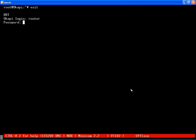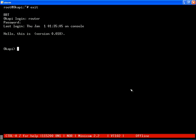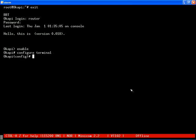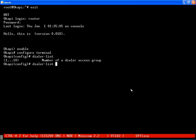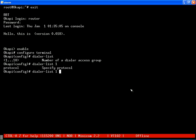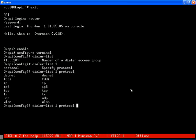Logging into router A. We begin by defining a dialer list with ID 1. At this point, we have full control and flexibility to define interesting traffic.